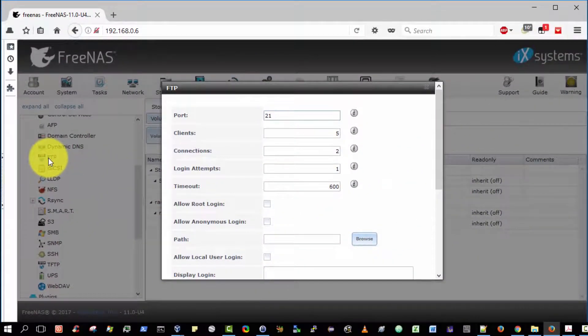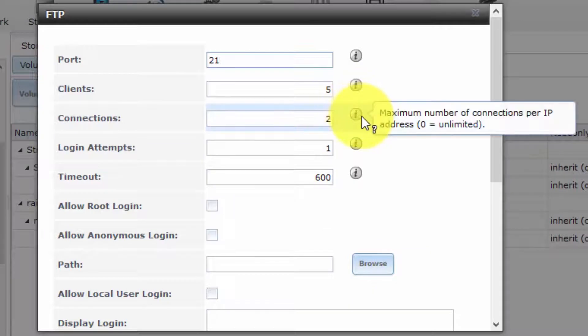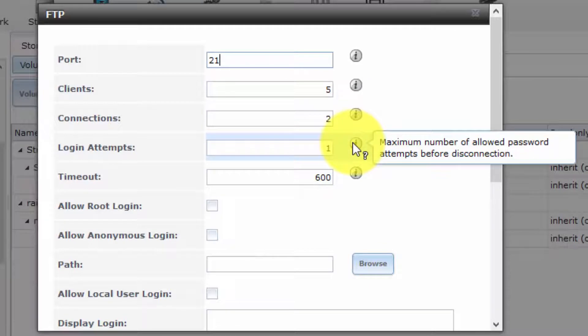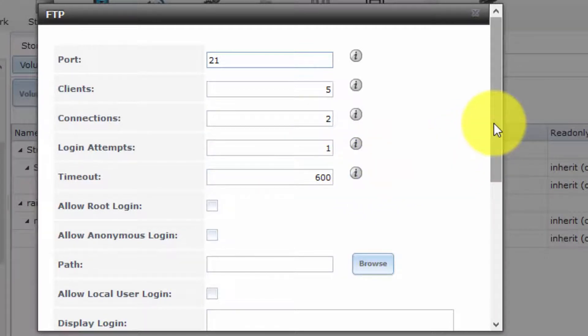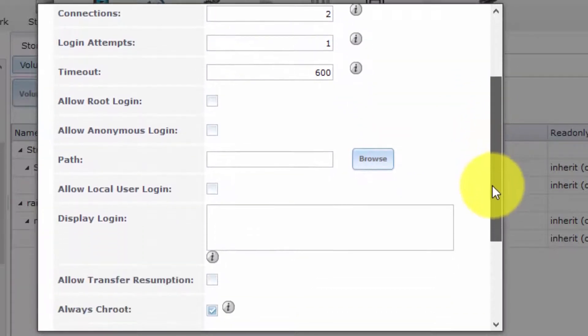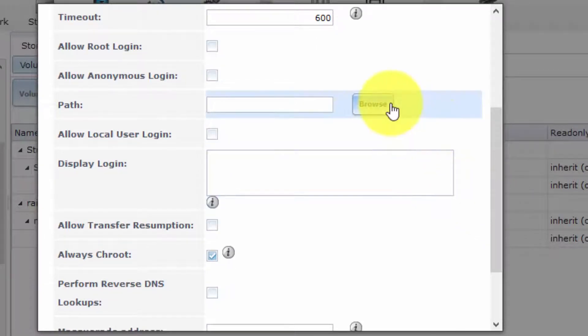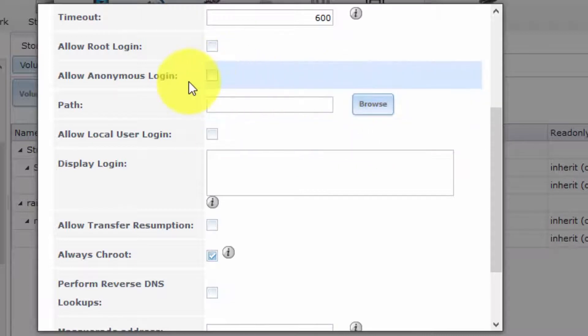We're given a whole host of options. We can specify the maximum number of connections per IP address, the maximum number of simultaneous clients, maximum number of login attempts, timeout. There's lots and lots of options here. I'm only going to show you the bare minimum options that must be enabled in order to get an FTP server up and running.